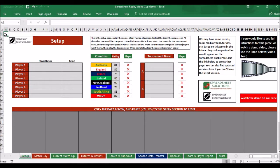Hello and welcome to this demo video for the Spreadsheet Rugby World Cup game. We don't normally make demo videos for free downloads, but we did for this one just because we wanted to explain how it works. This is actually a video for version 2 — there have been quite a few changes between version 1 and version 2, so we've done a new video.